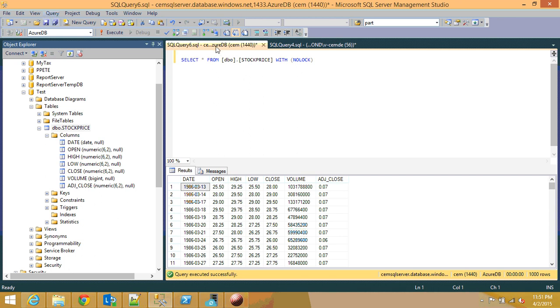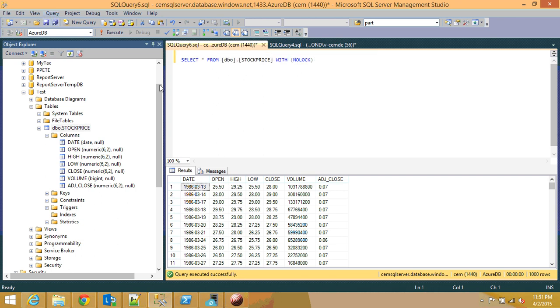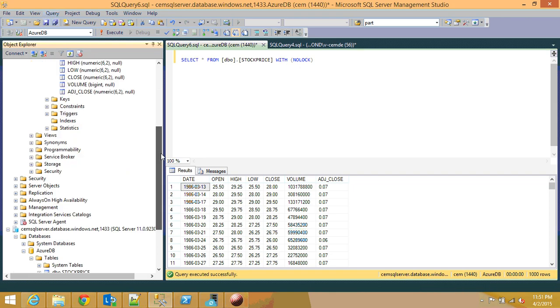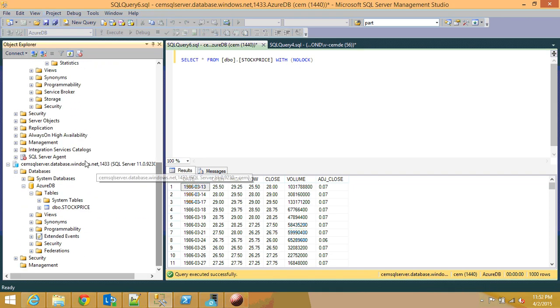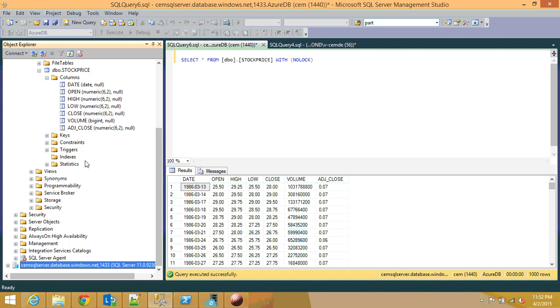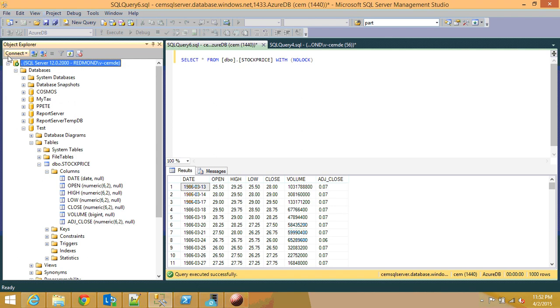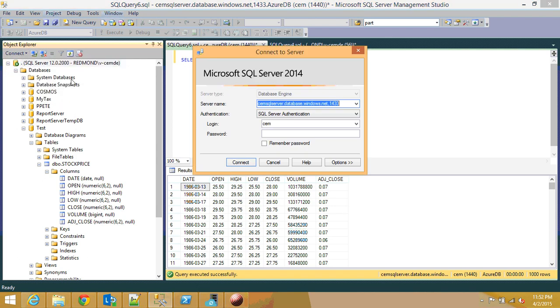And that was the on premise side. And now here as you can see, I will show you how to connect. Let me disconnect from this one first. And then you come to the database engine.